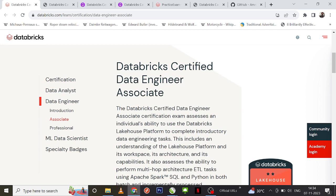This is an associate level exam, the first part. If you ask me about the complexity, I would definitely keep it at moderate level — it is not easy to crack, but at the same time it is not too difficult either. If you are already working in the Databricks world it might be a little easier, but if you are a beginner or someone trying to start a career in Databricks, this might be a little difficult.